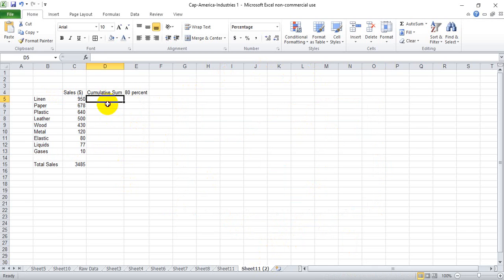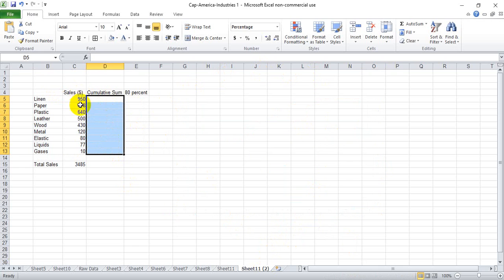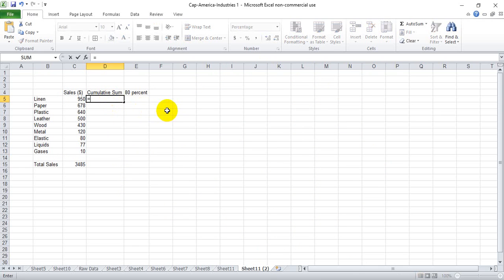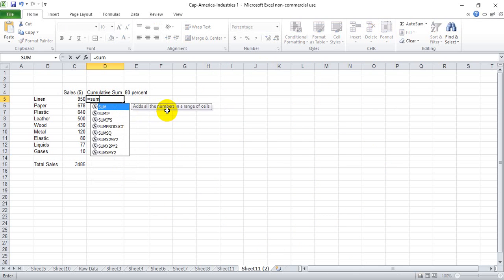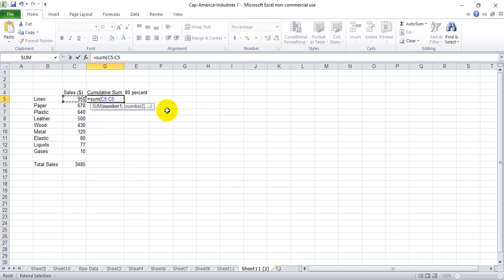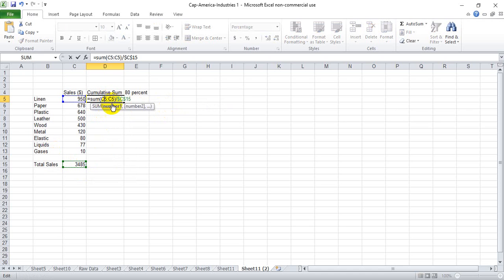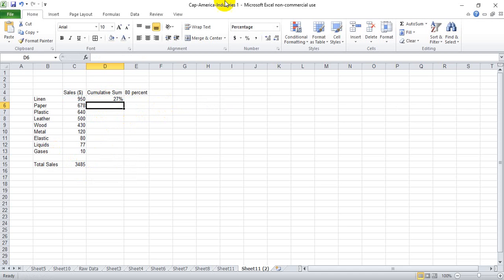And the first step we need to do is create a cumulative sum of percentage of these sales. So we can do that by hitting equals sum, open parenthesis, close, and divide by the total.